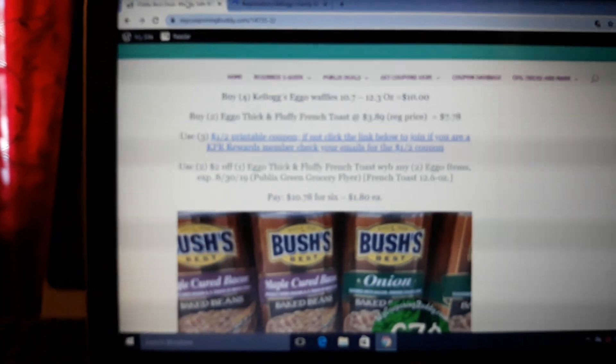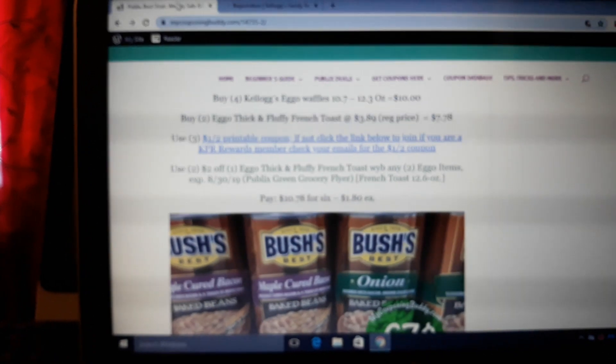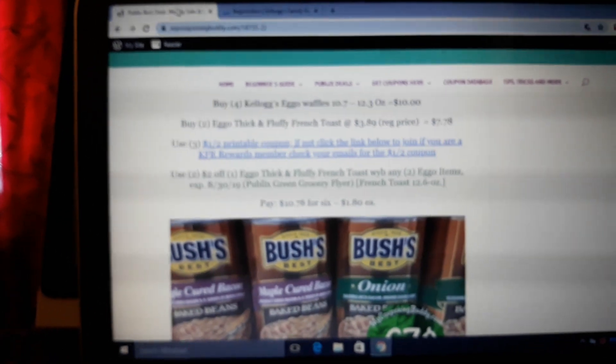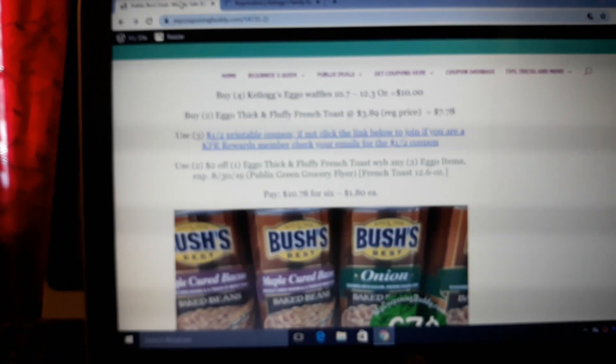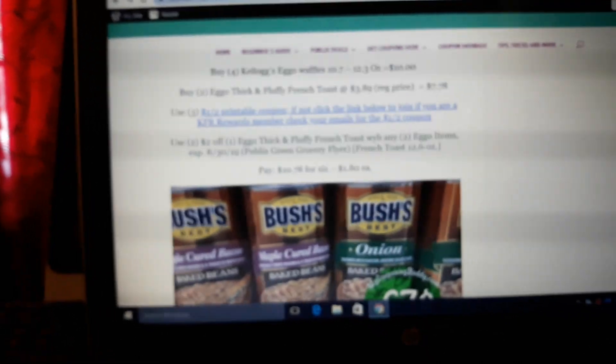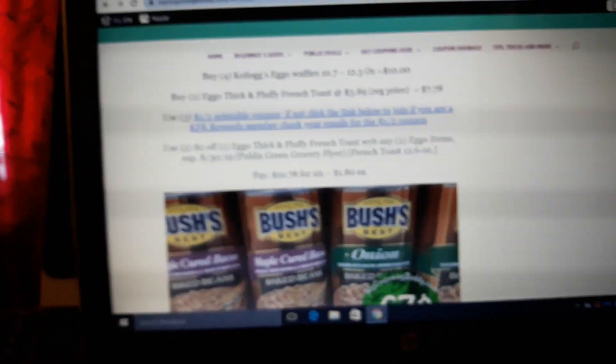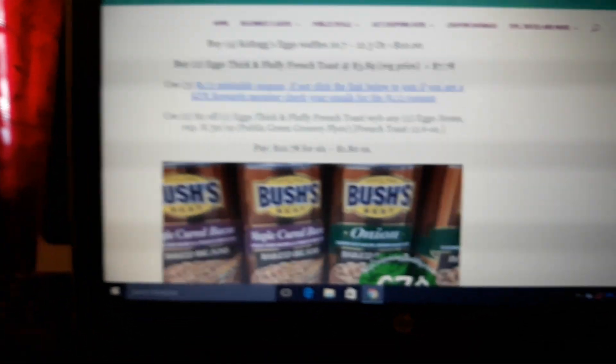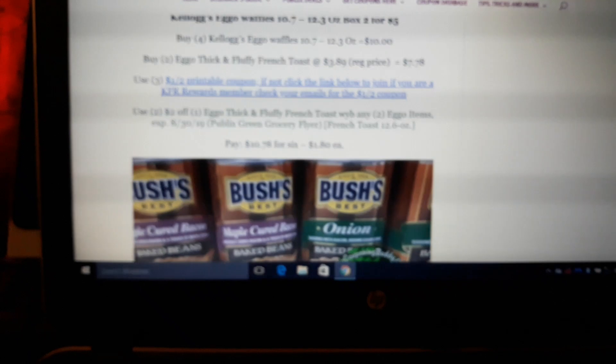Buy two of the thick and fluffy French toast. It's the new thick ones, it's so good. If you're a member, you should have gotten a $1 off 2 printable coupon in your email. Check your emails for it, for the Eggo Waffles or it's any Eggo product. Use three of those, use two of the Green Flyer coupons and pay $1.80 a piece.